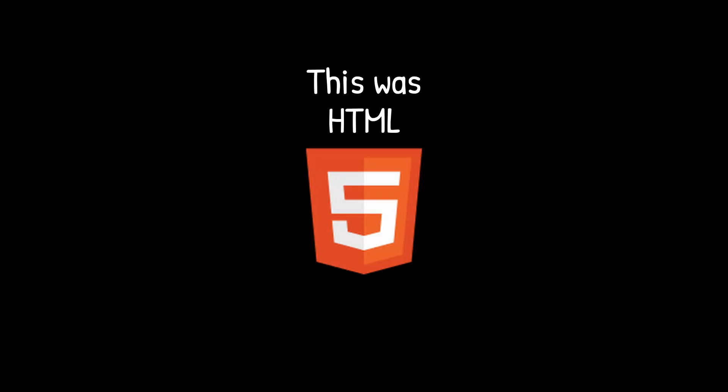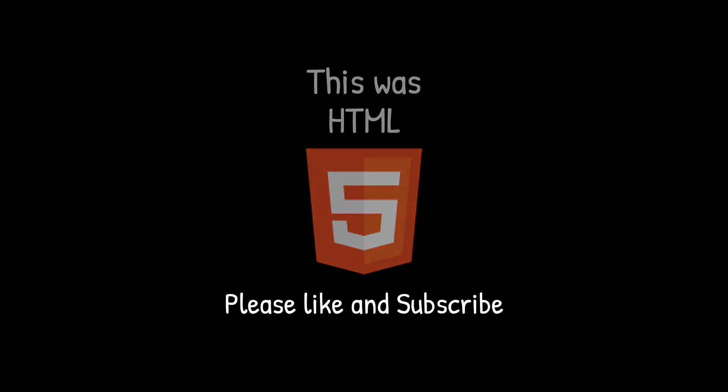This was HTML, the hypertext markup language. If you want to see more full-stack stuff, please like and subscribe.